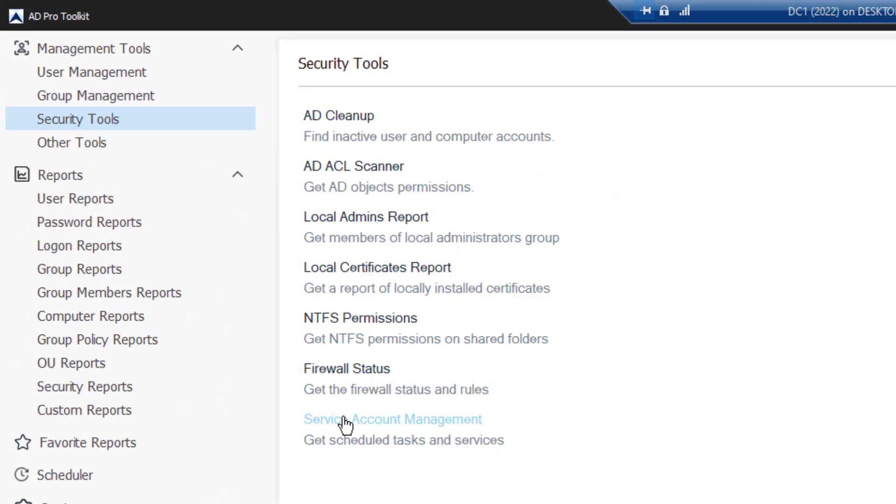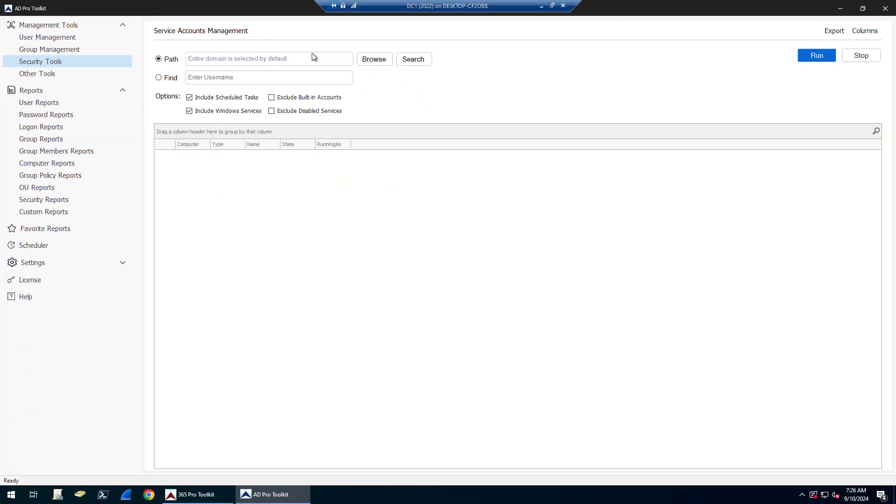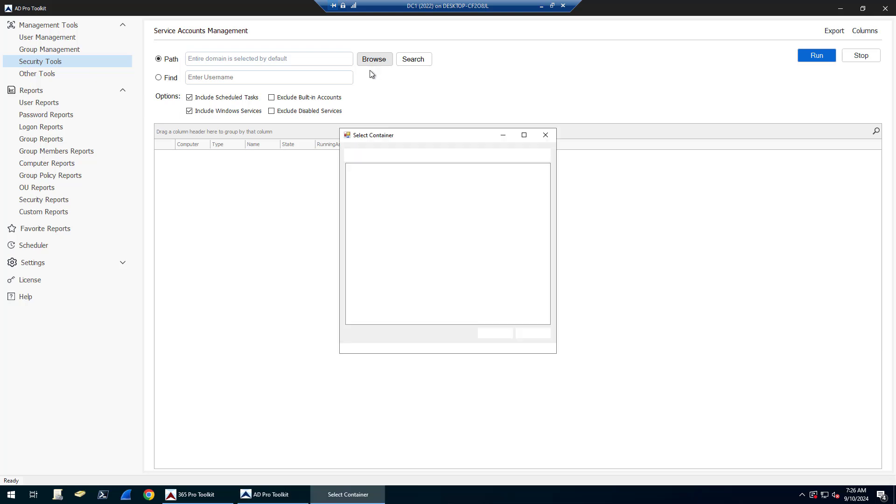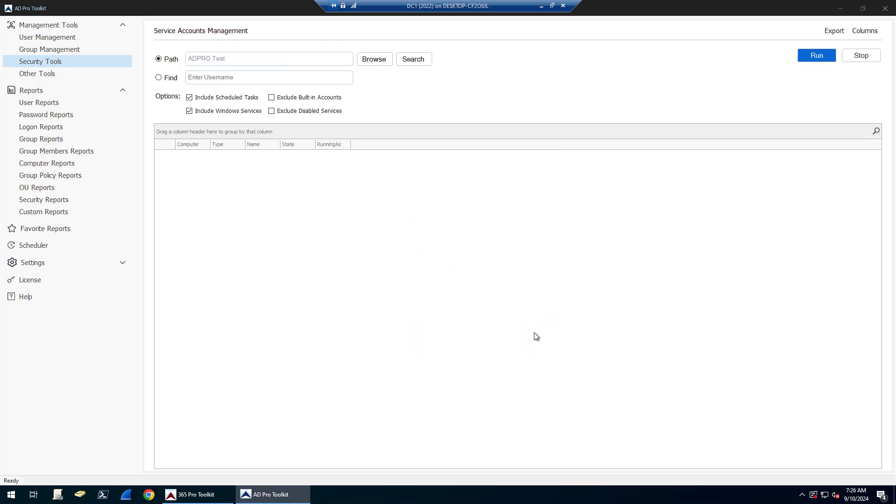By default it will scan the entire domain. You can just click Run, but if you wanted to scan a specific OU, just click Browse and select that OU. I'm going to do the entire domain, so I'll just click Run.